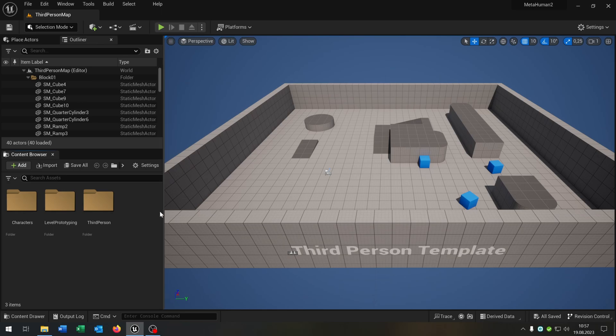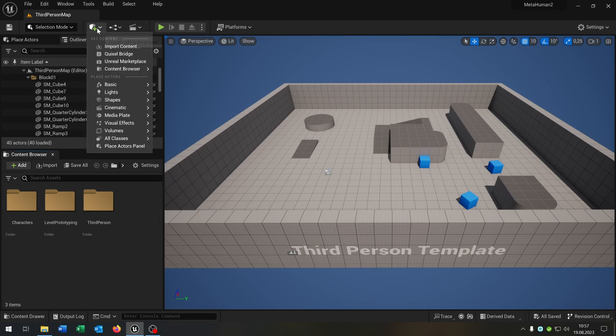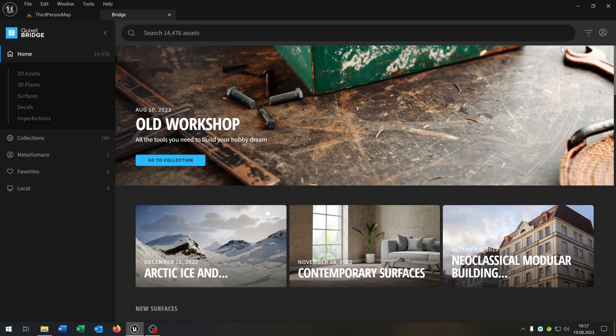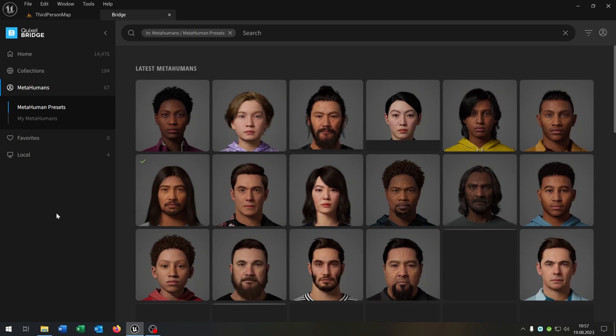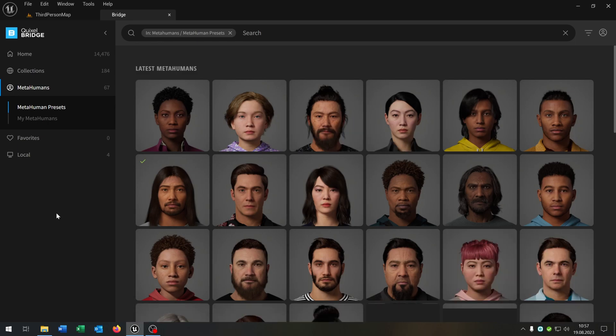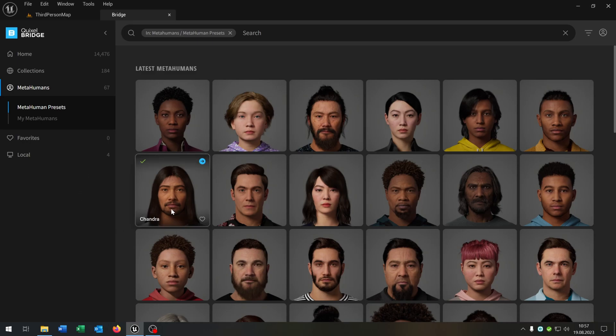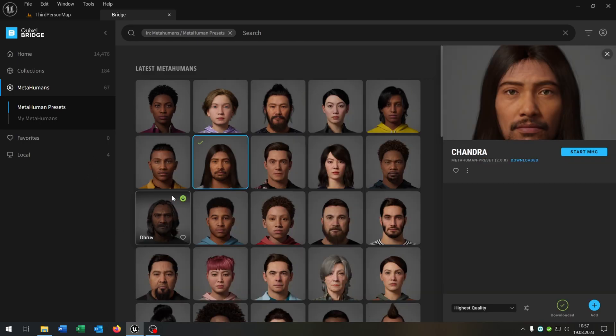To import a Metahuman we go to the Quixel Bridge. Be sure that you're logged in with your Unreal Engine account or account that you want and go to Metahumans. You can now see all the Metahuman presets. Of course you can create your own Metahuman, links in the description. Just for testing let's choose this here because I already downloaded it and add it to the project.